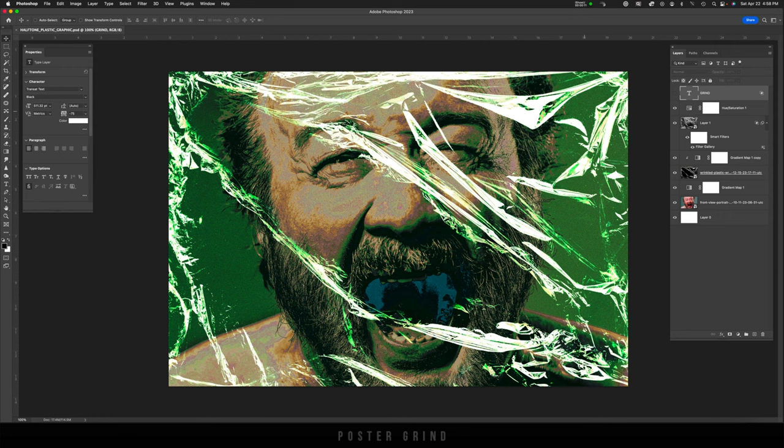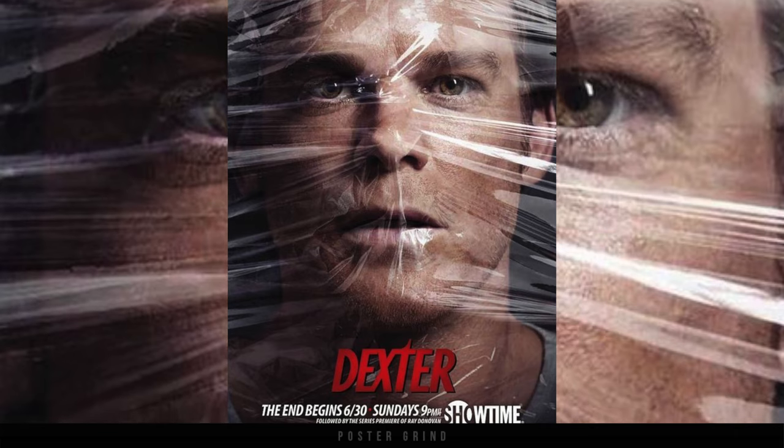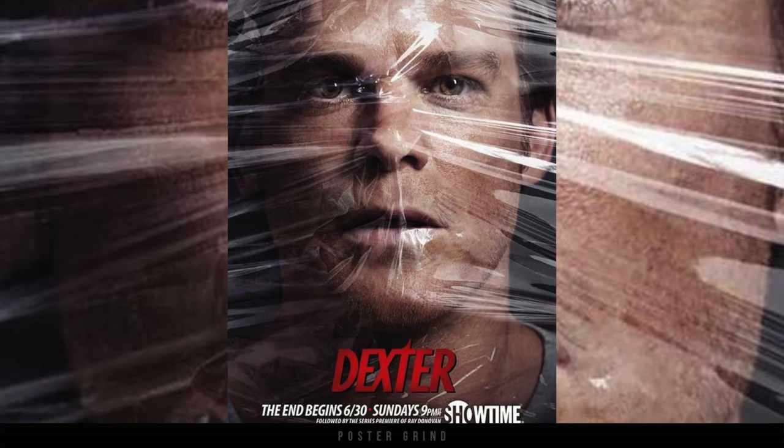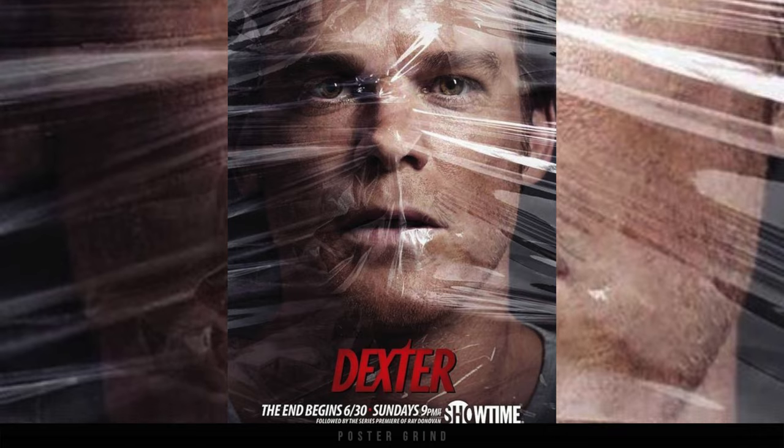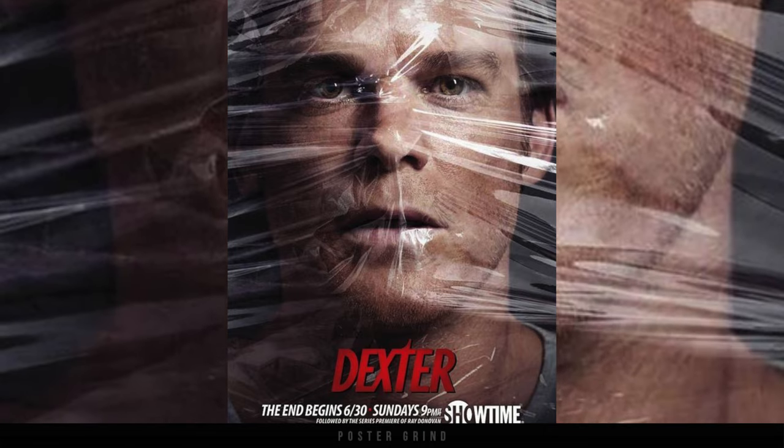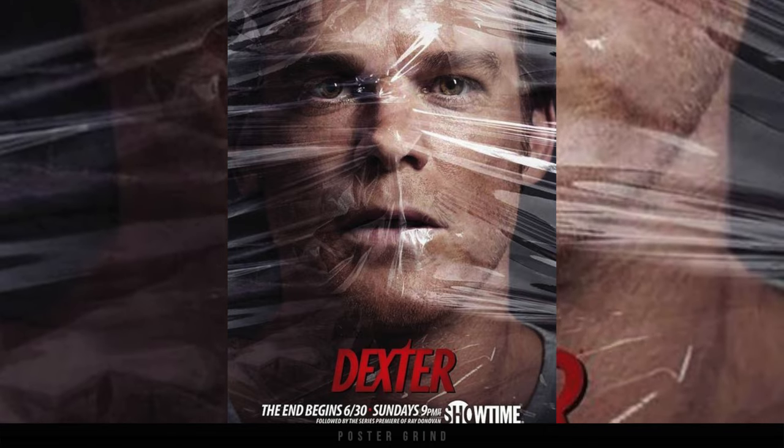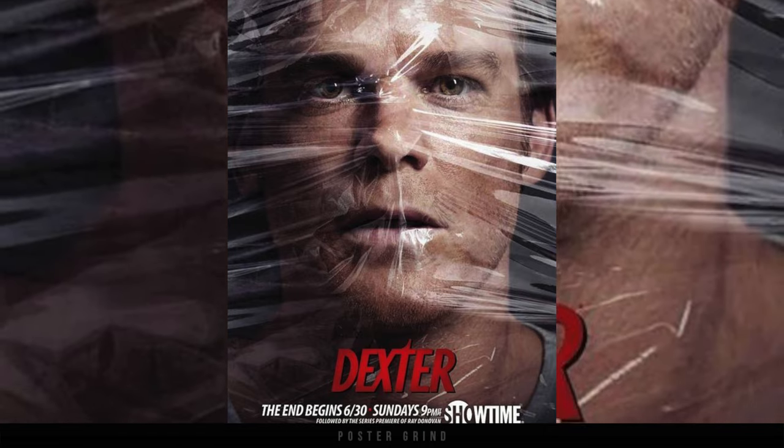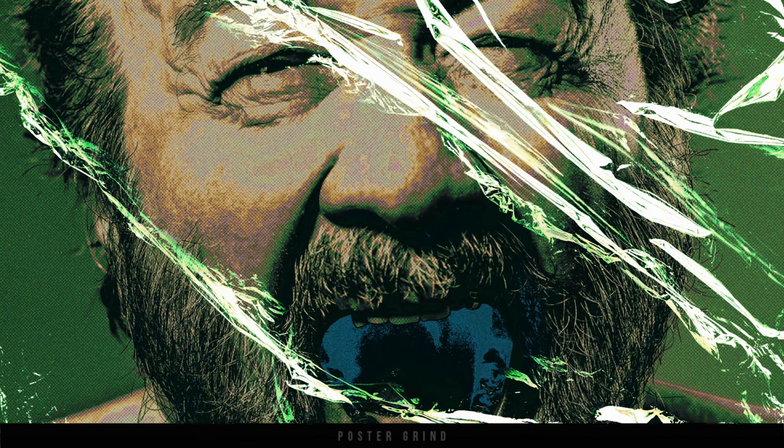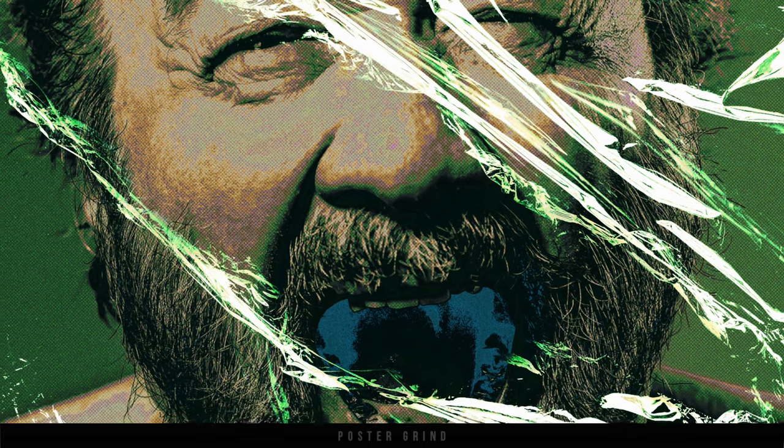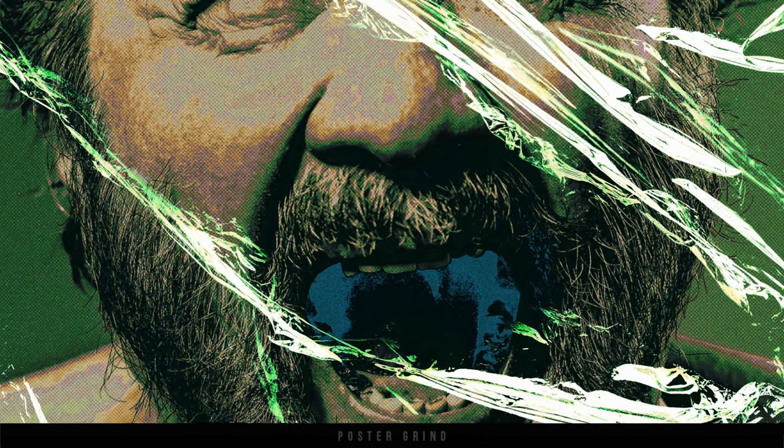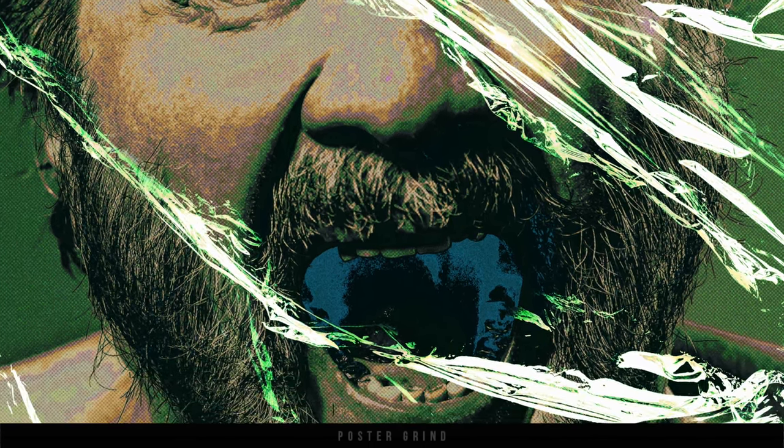Today's little tutorial was inspired by the movie poster for the TV show Dexter when he was wrapped in some plastic wrap. We're going to create a graphic version of that poster in our own style.